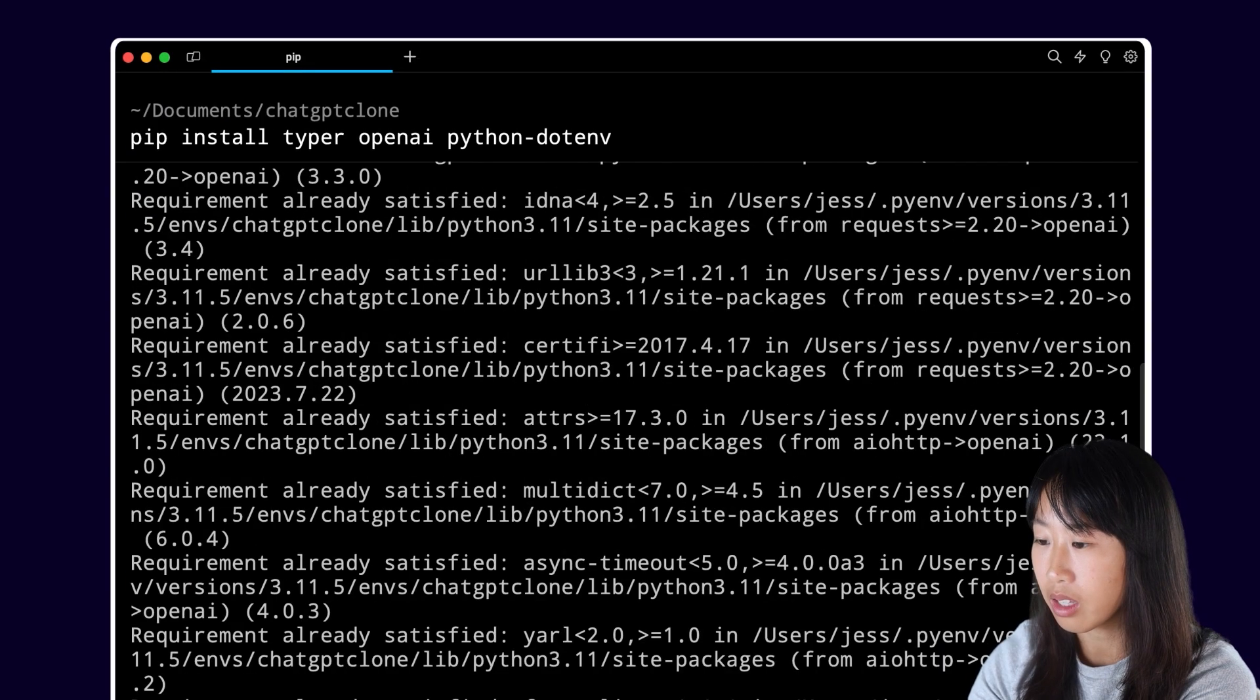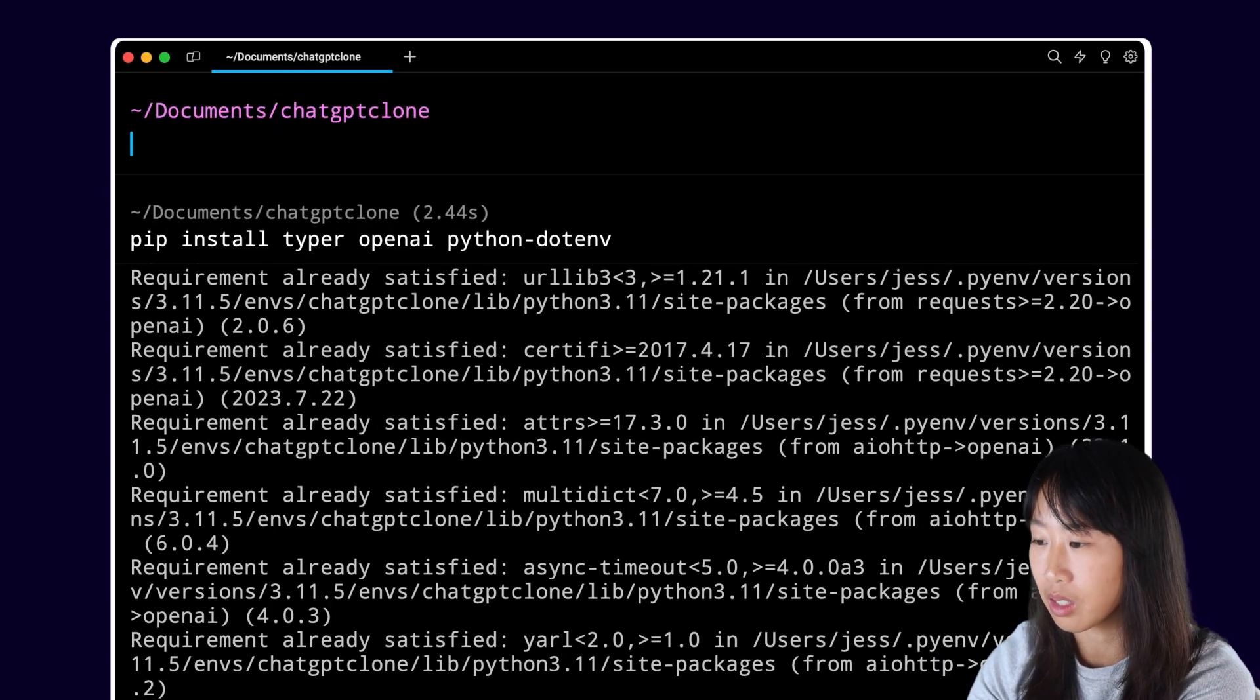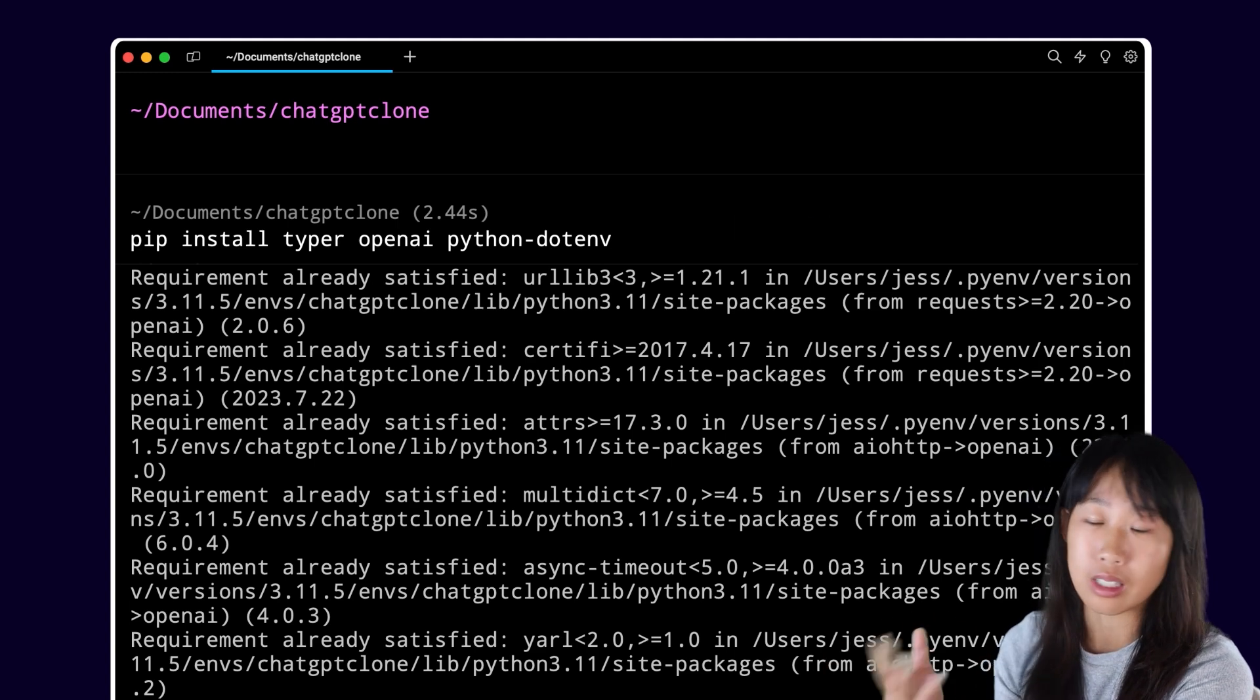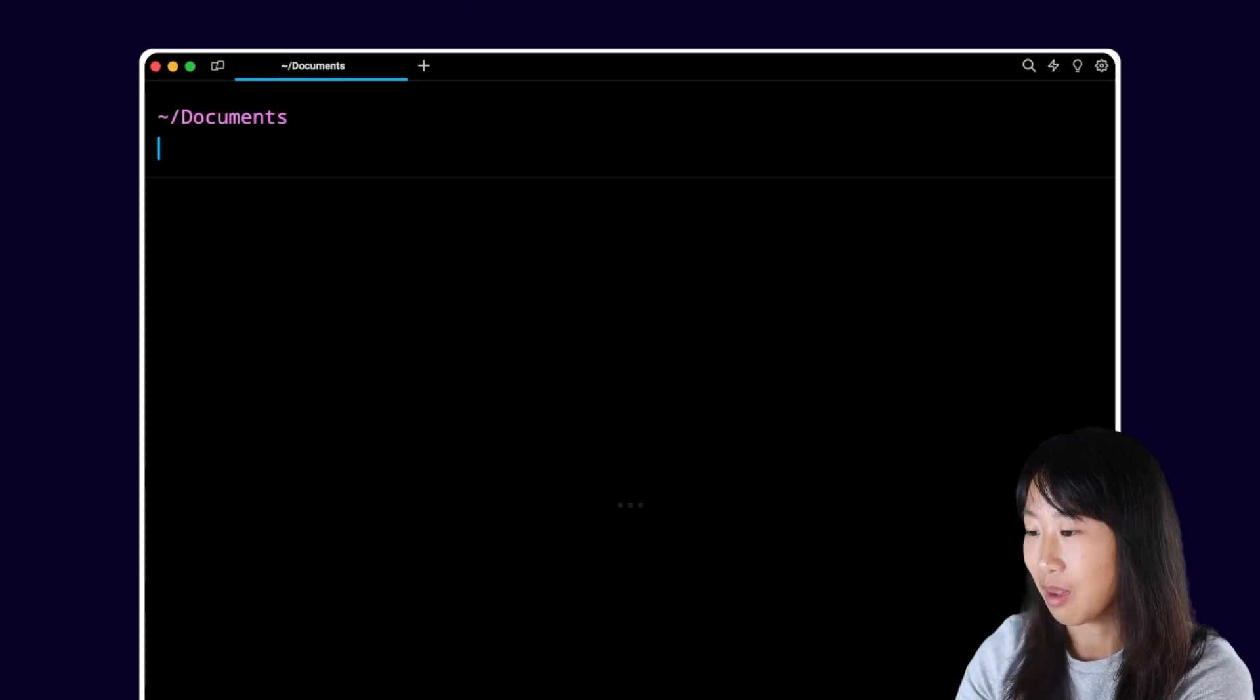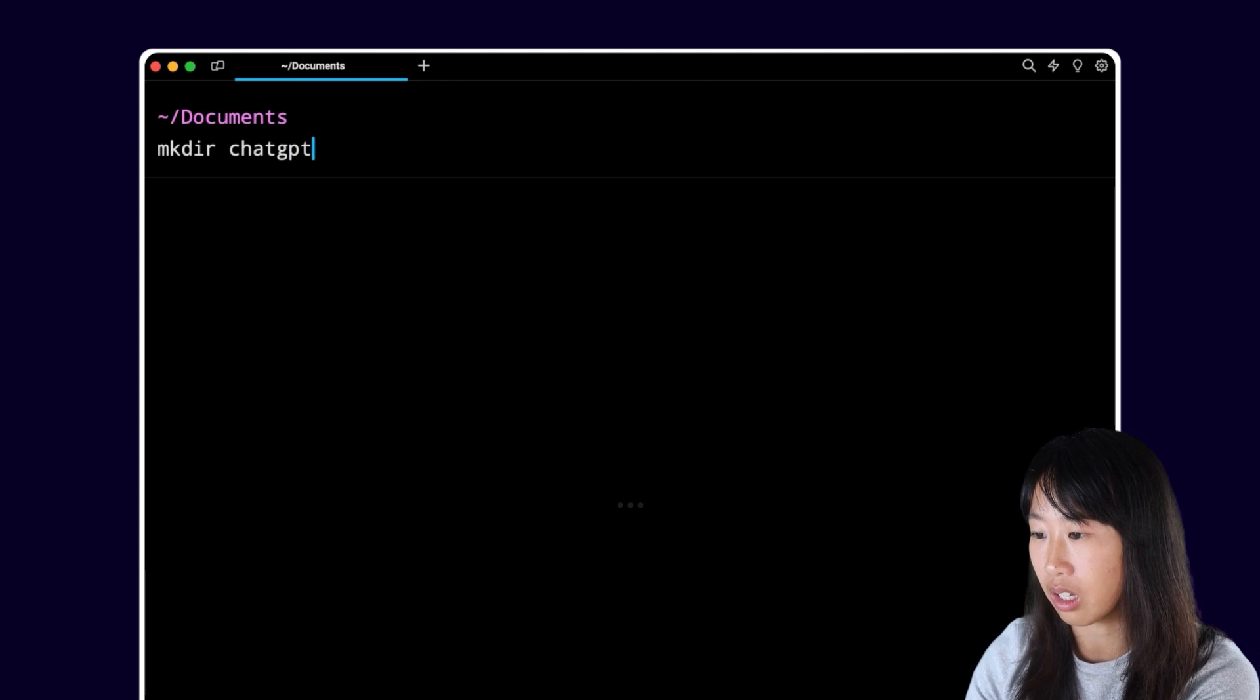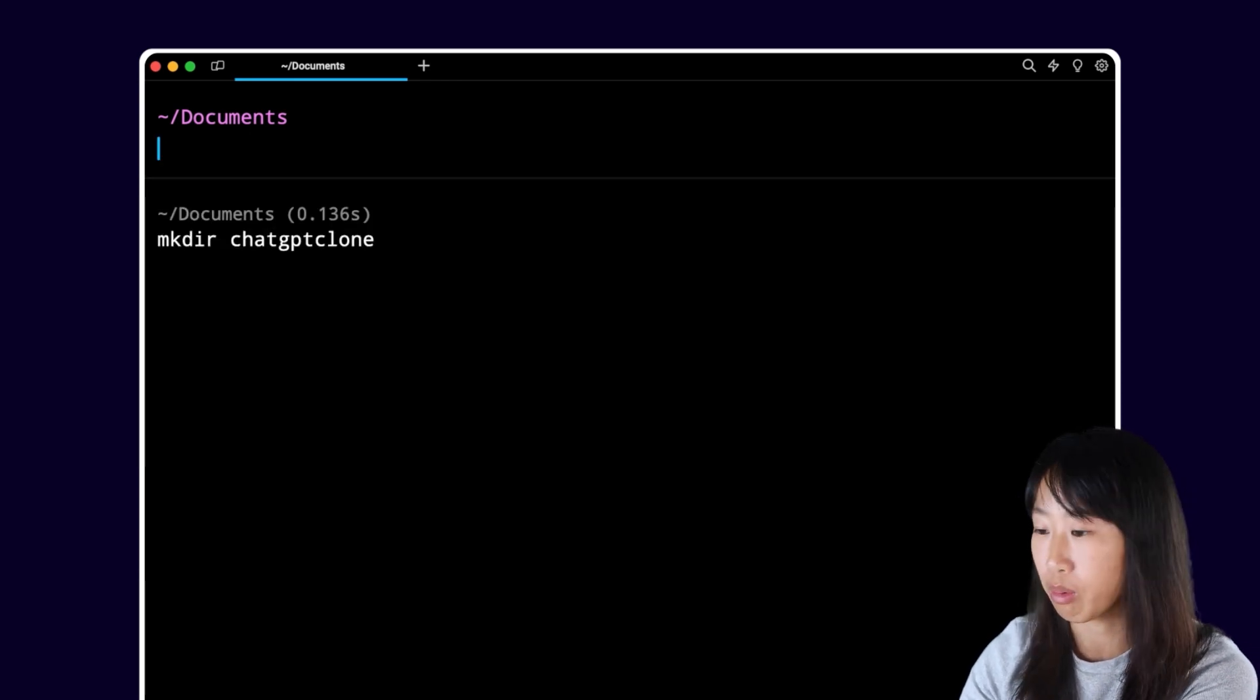And finally, I'm going to run this command to install some dependencies for this project. I'll explain what each of them does later when we get into the code. Now that everything is installed, let's initialize our project. I'm going to create an empty directory and call it ChatGPT clone because that's what we're building.